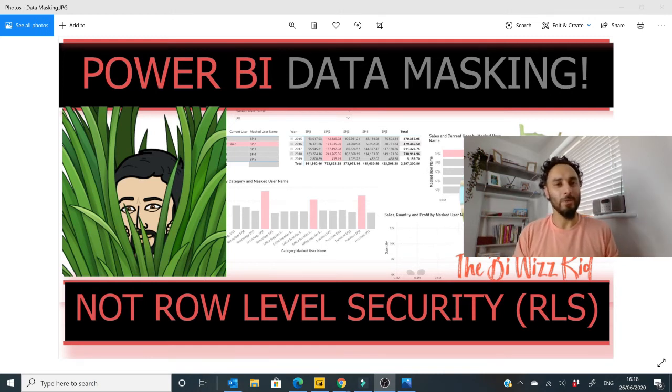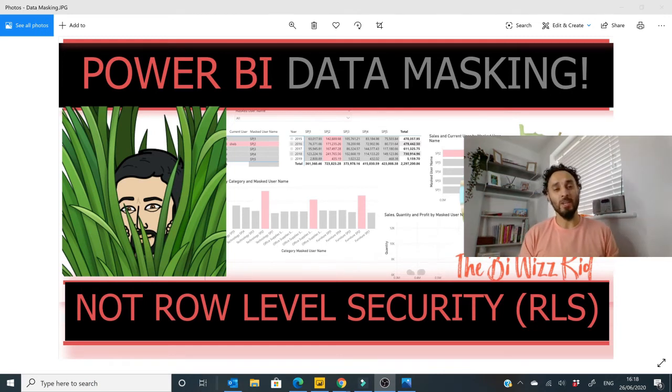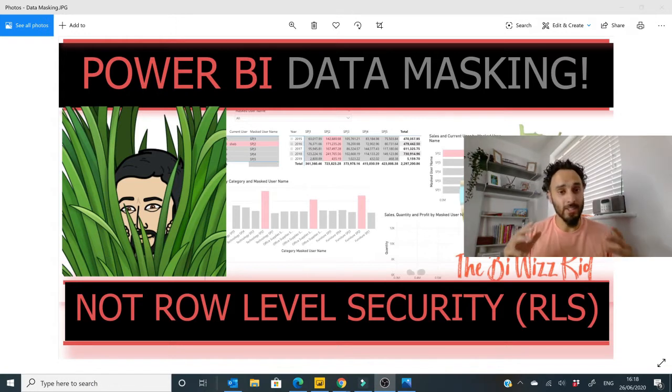Hello and welcome to the BI WizKid YouTube channel. Thanks for joining me here today. We are looking at a concept called data masking.